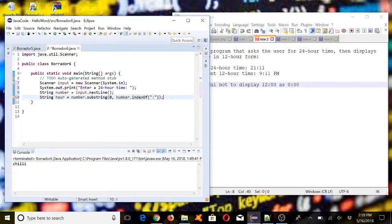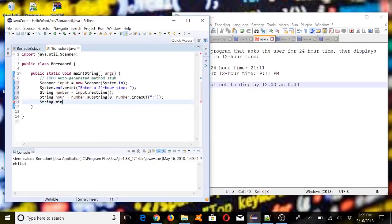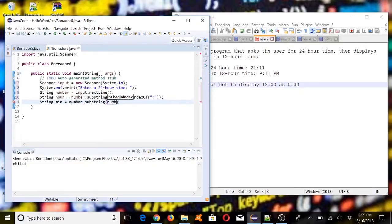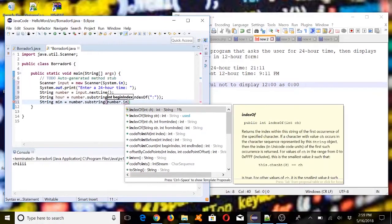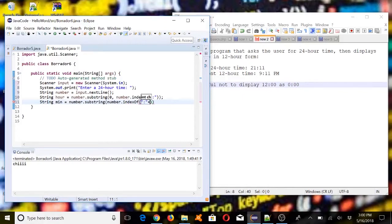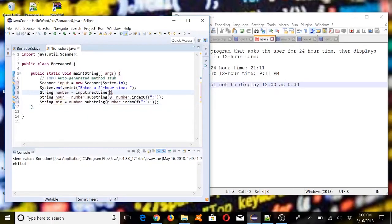That should give us the hour. And then for the minutes string, we take the substring from the index of the colon. Let's put this in a trim call to handle any leading spaces, and now we should have our hour and minutes.